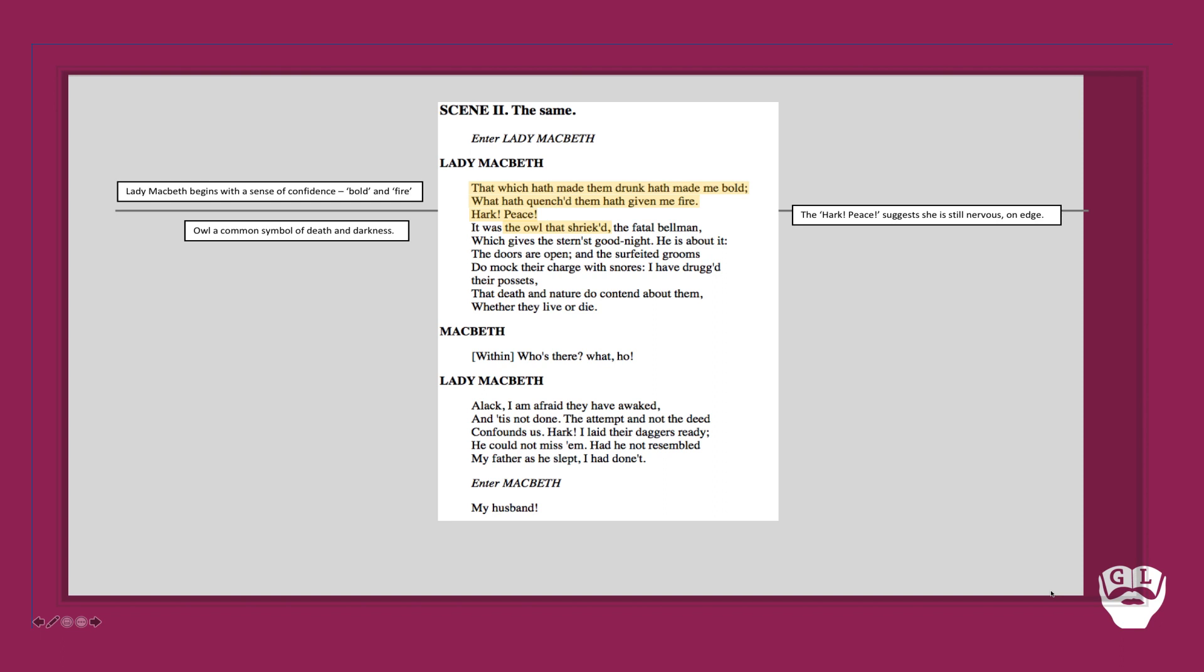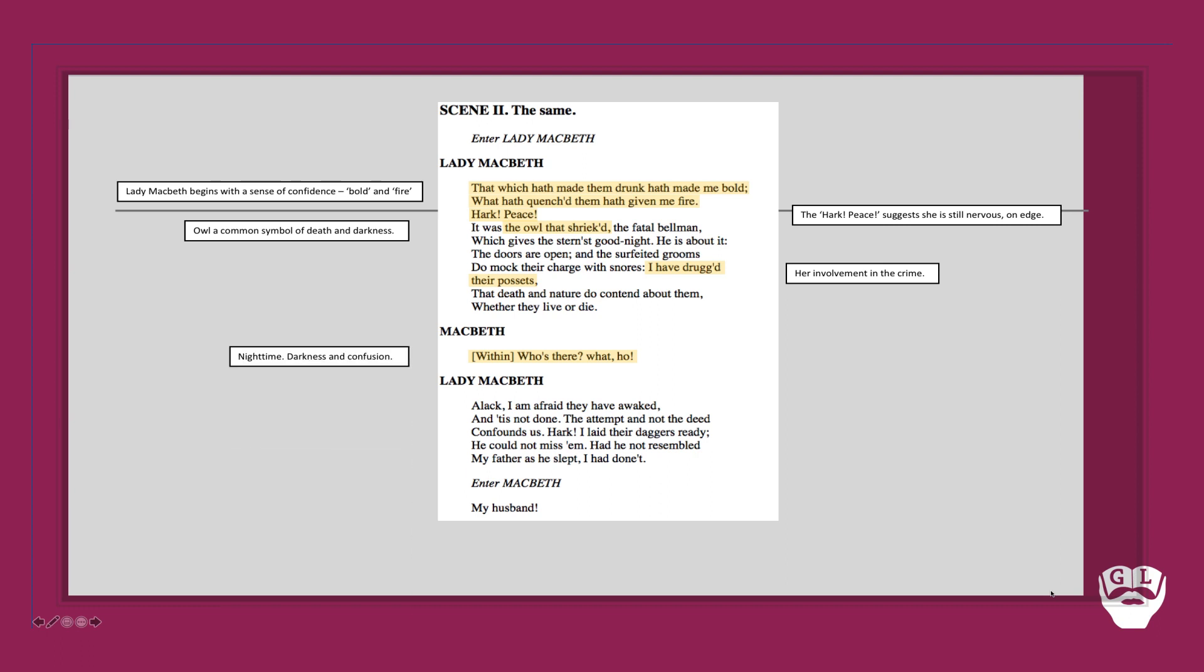She then goes on to say 'I have drugged their possets' - the guards. Notice it's deliberately set at night time not only because that makes Duncan more vulnerable but it creates a sense of darkness and confusion within the scene. So that theme of darkness is not only literal but metaphorical. It's not just a dark evil act they are committing but there is a sense of darkness in what is done.